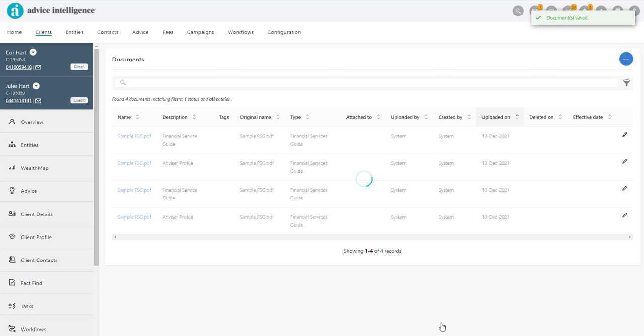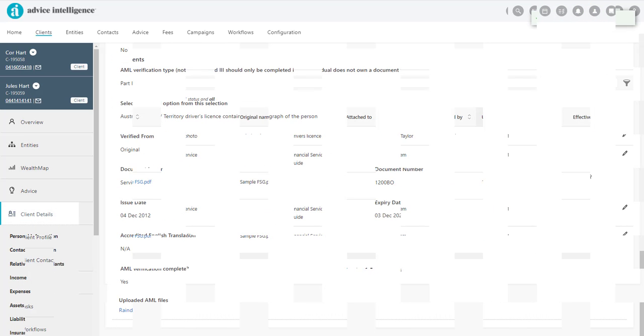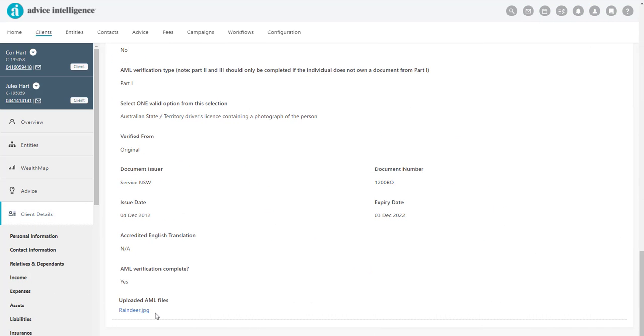Back on the AML screen, you will now see a link to open the document. You have now updated the client's personal details.